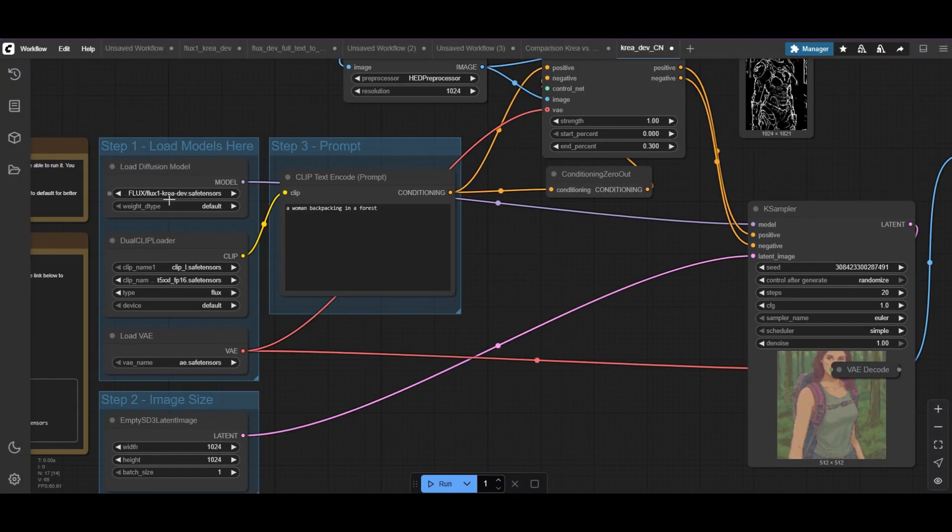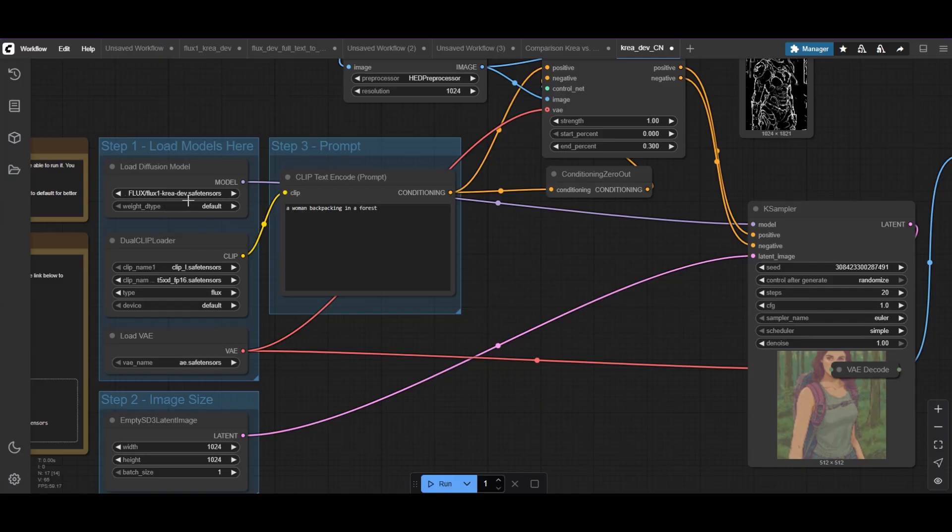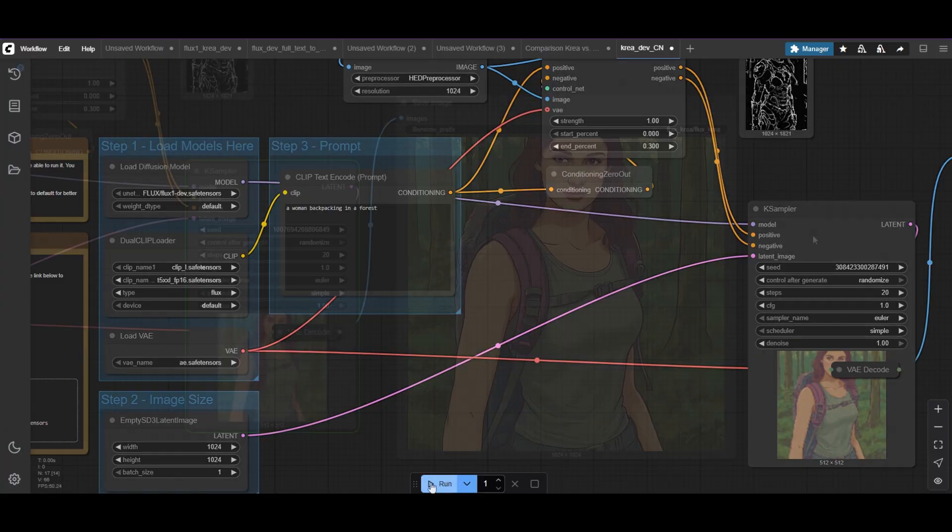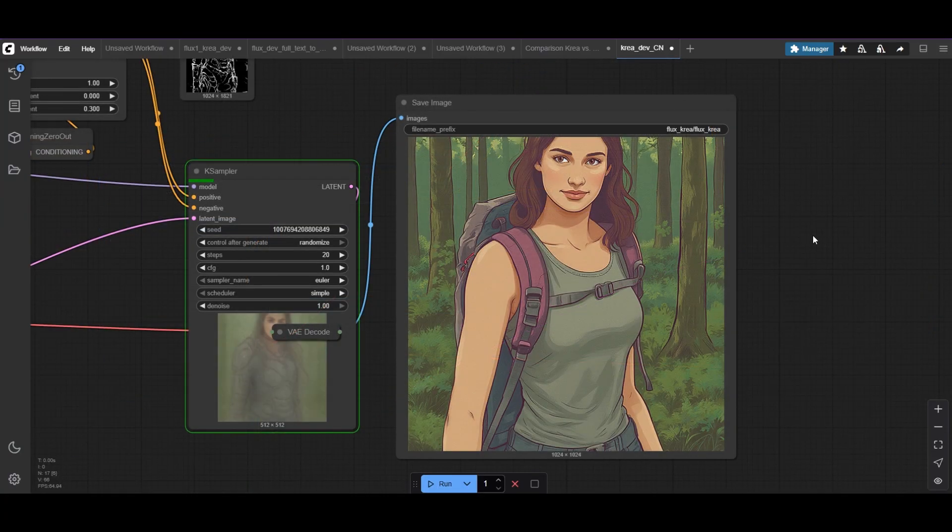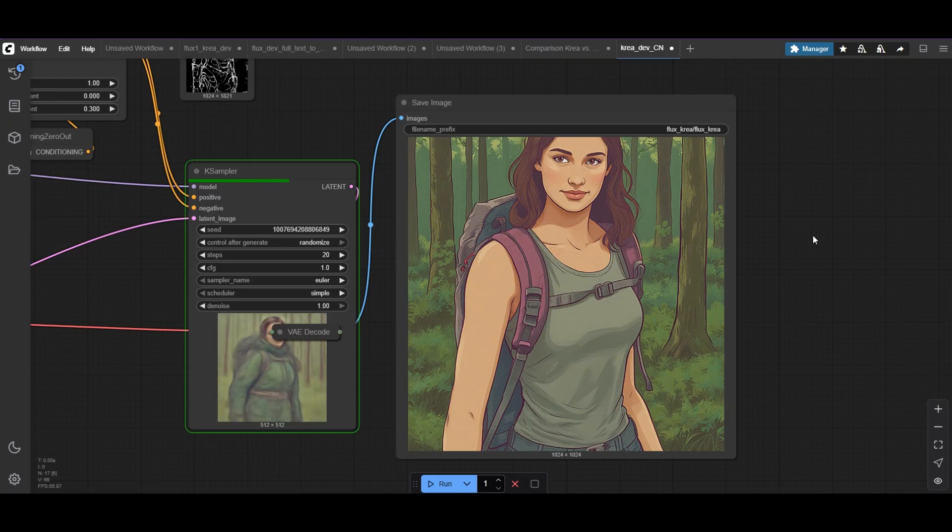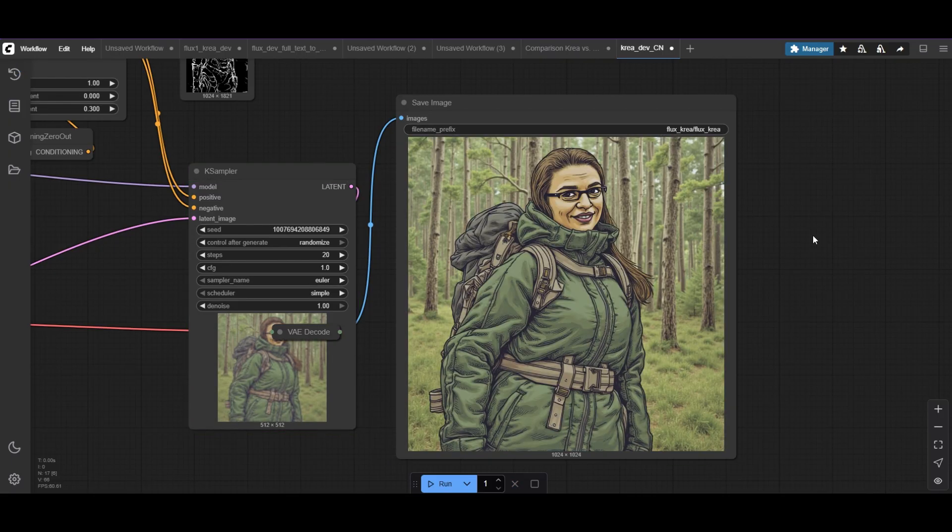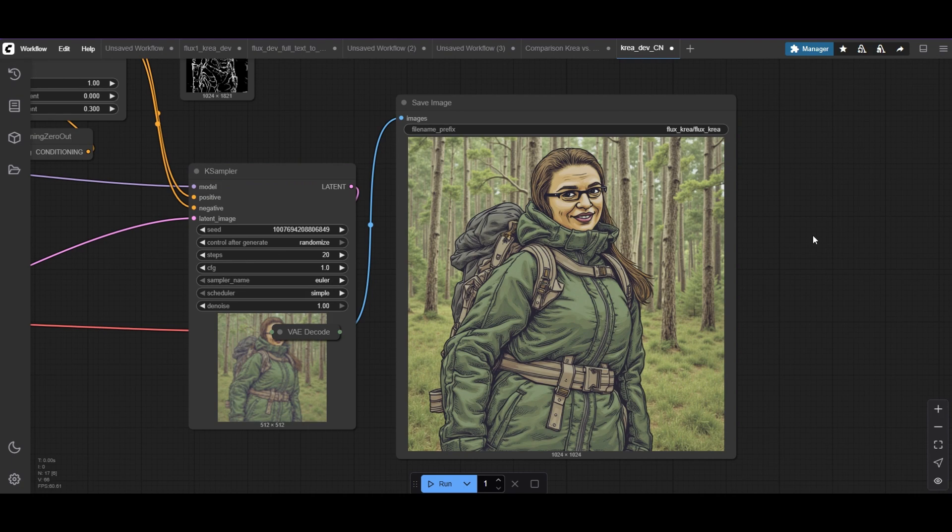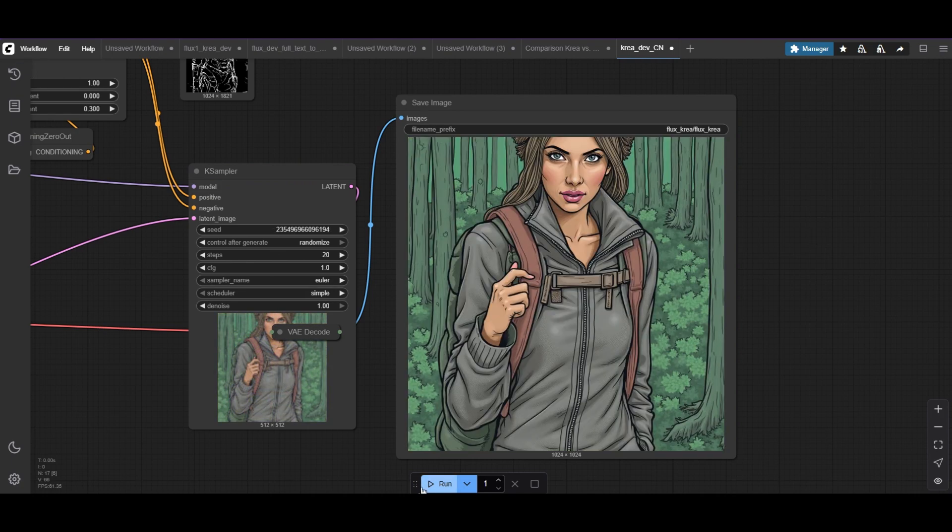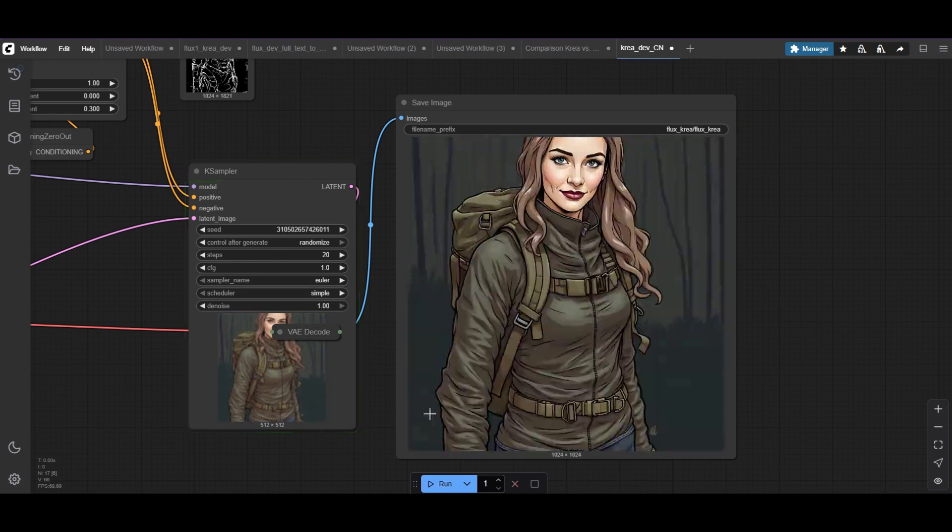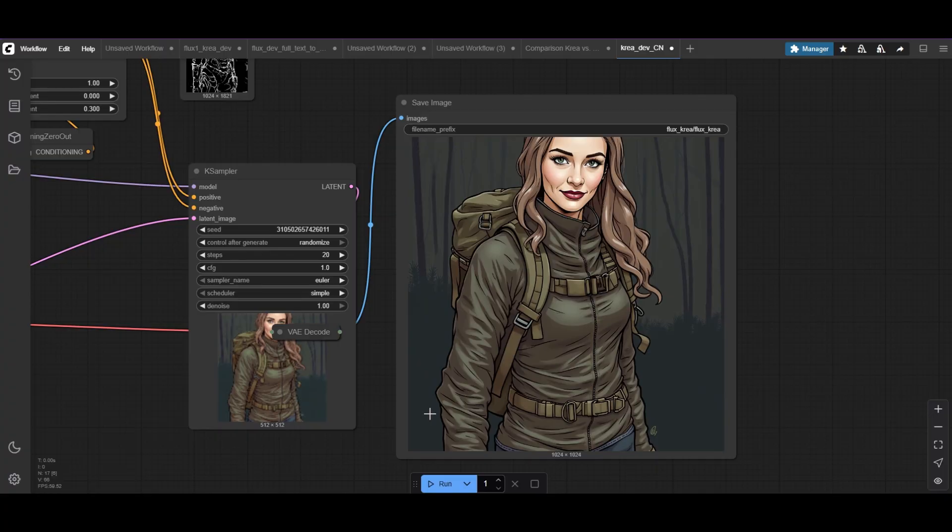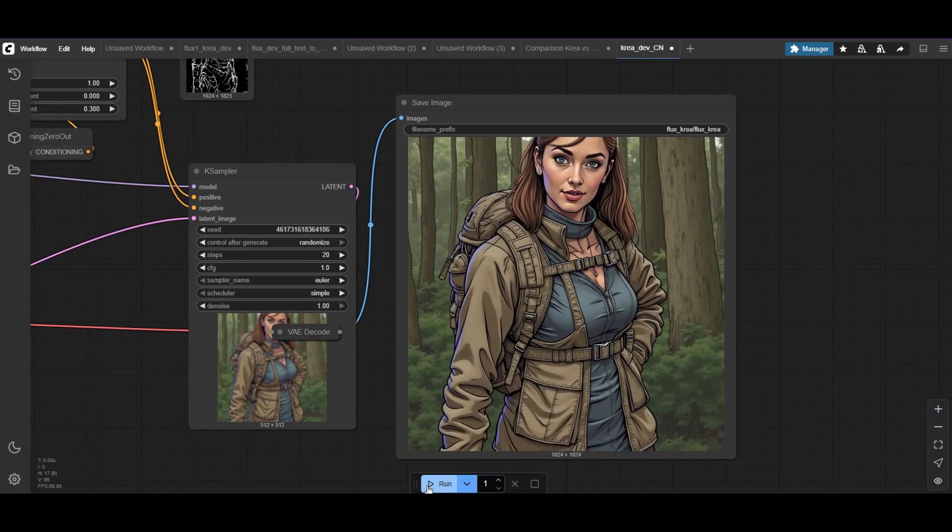FluxDev reacts differently. The sampling starts the same way. But even when the ControlNet stops, the HED lines are still very obvious. The style changes, but the lines remain. While this can still be an interesting outcome, you now have a different tool for your creations.